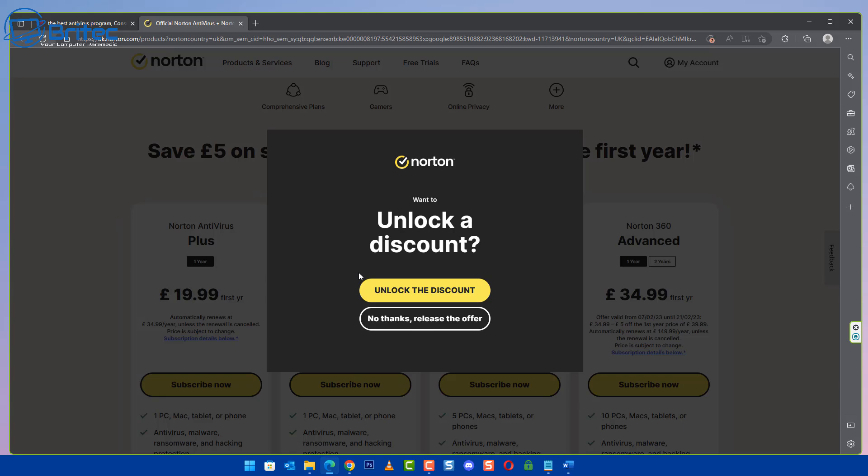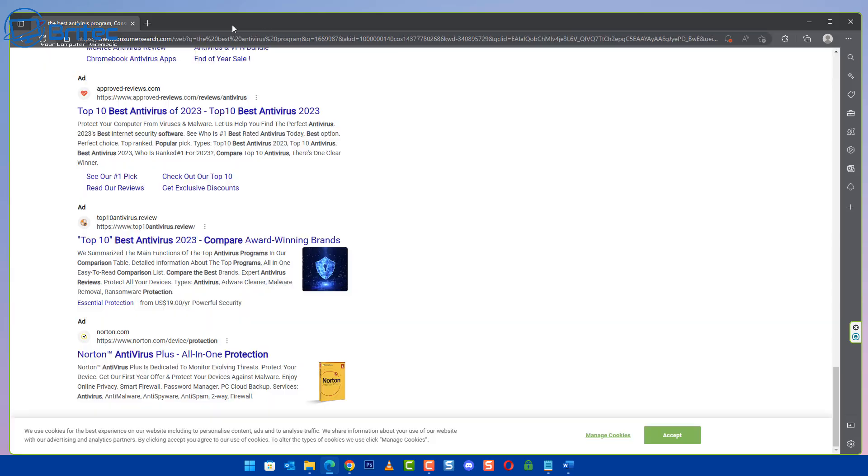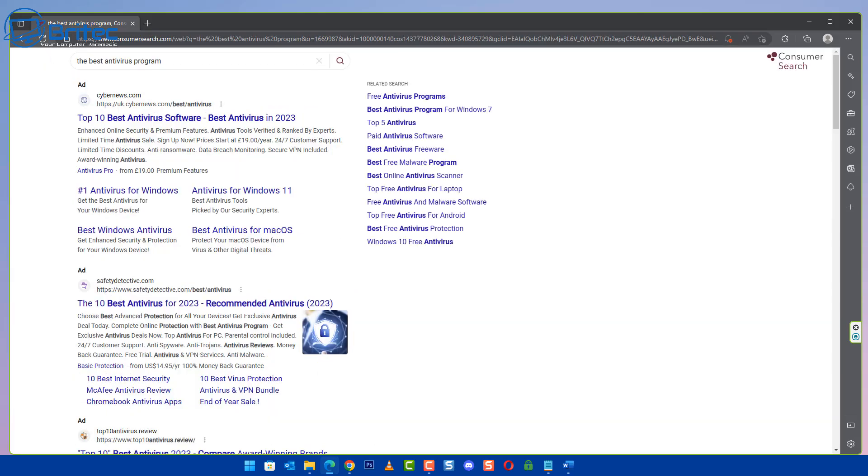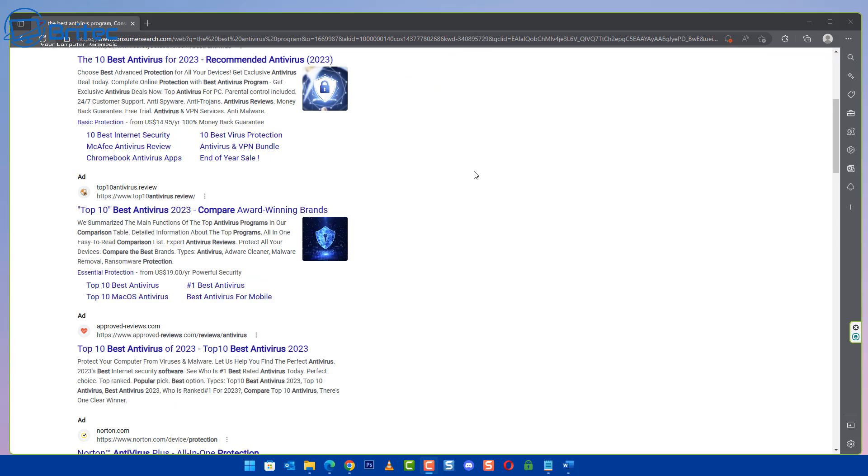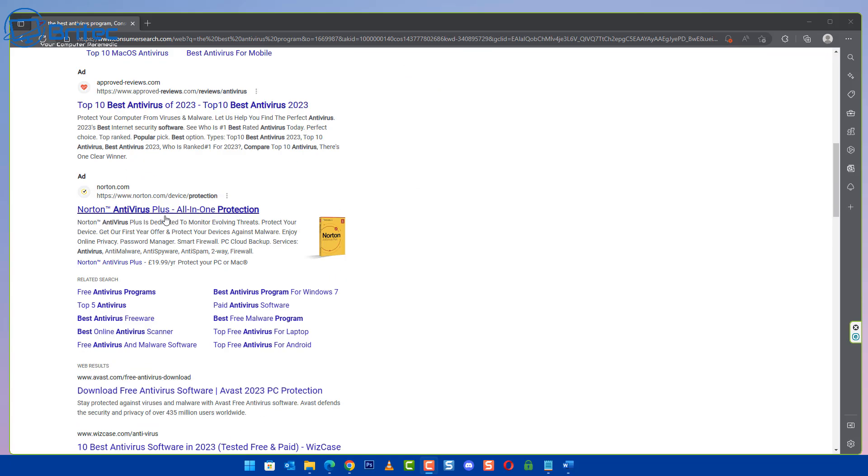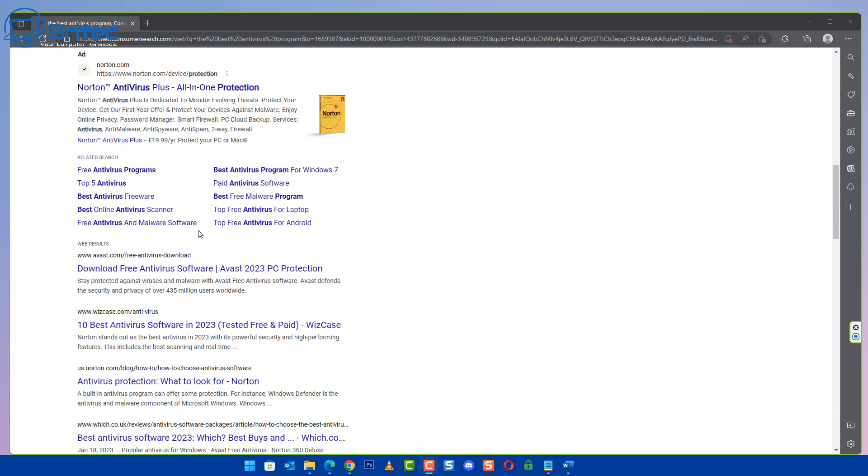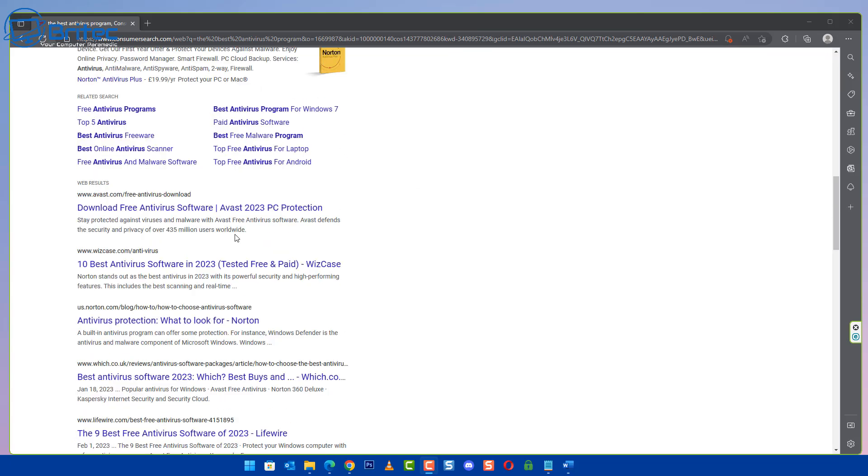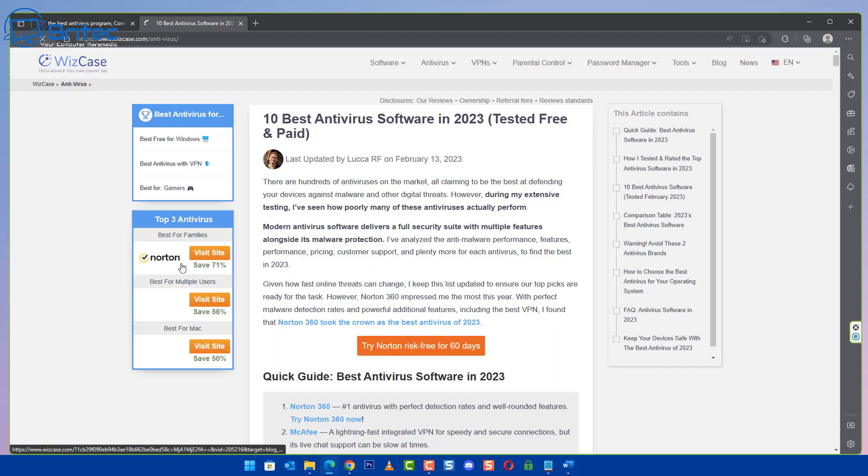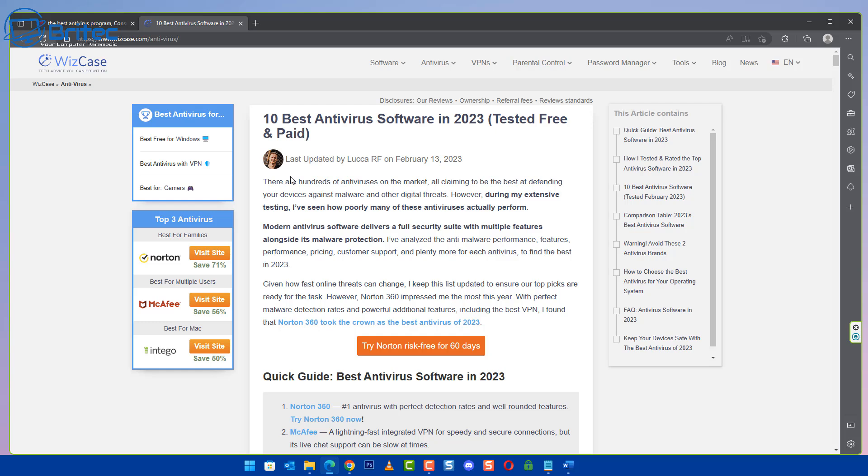Norton's even doing it here, you can see Norton, unlock a discount. You can see a bunch of other stuff here on here, another load of links here. It's the same when you go to Amazon and you're looking to buy a product and you're looking at the reviews.